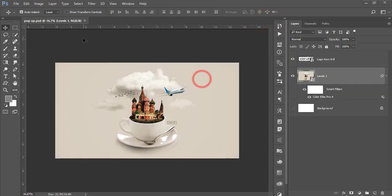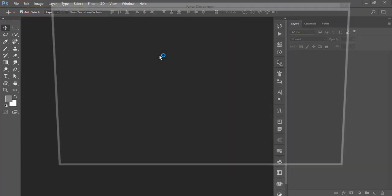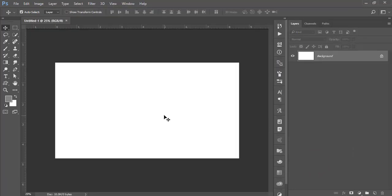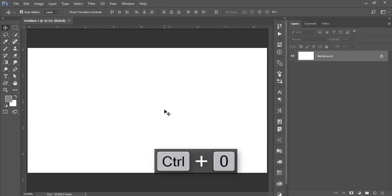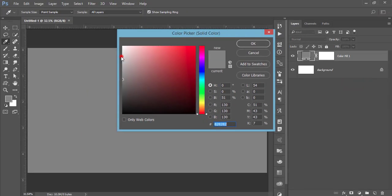Let's start the tutorial. Go to File and take a new options. I'll take the artboard which is 2560 by 1440 pixels, resolution 200 or you can make it 300 as you wish. Hit the Create button, make it fit the screen, then go to Adjustment and go to Solid Color.